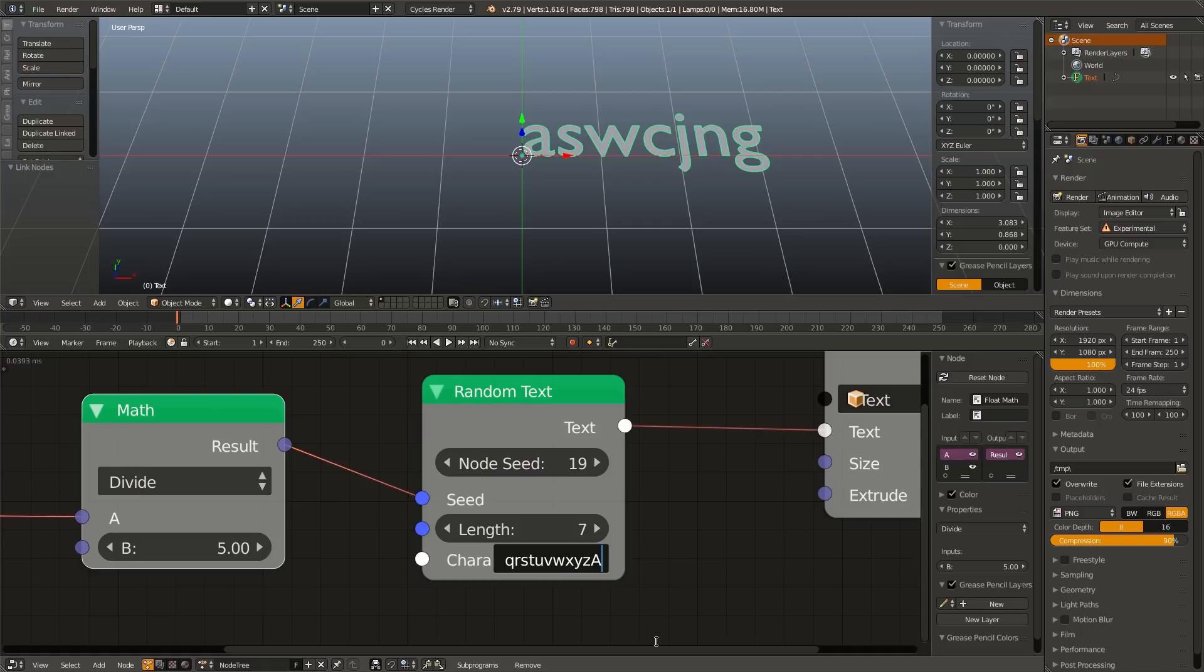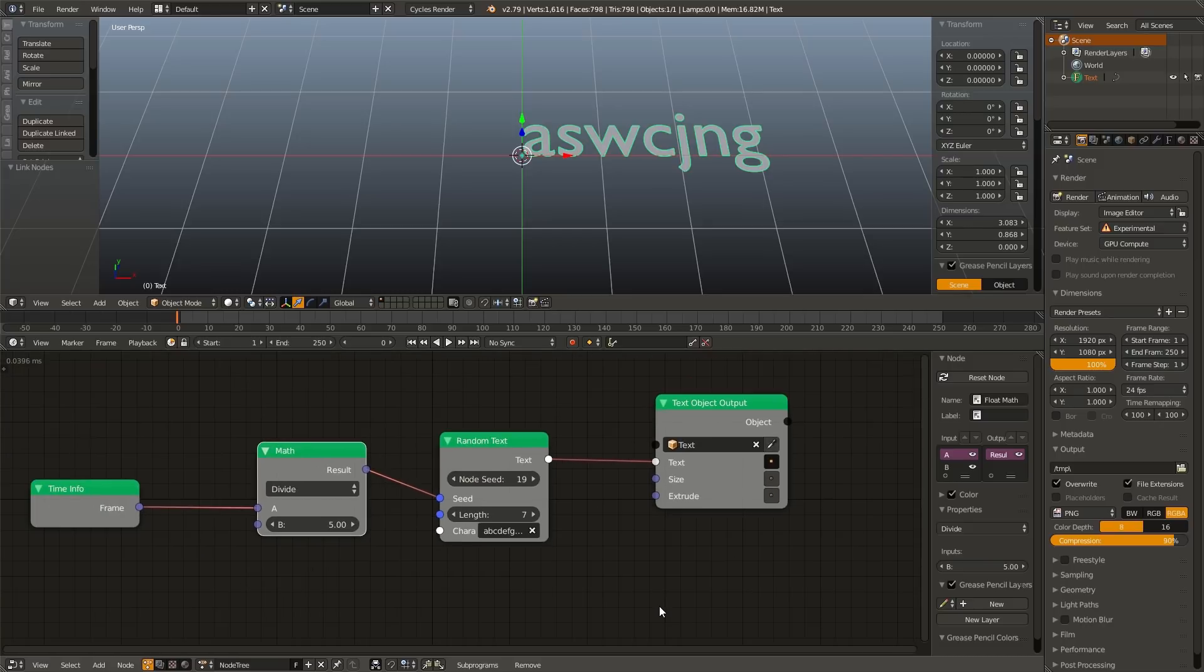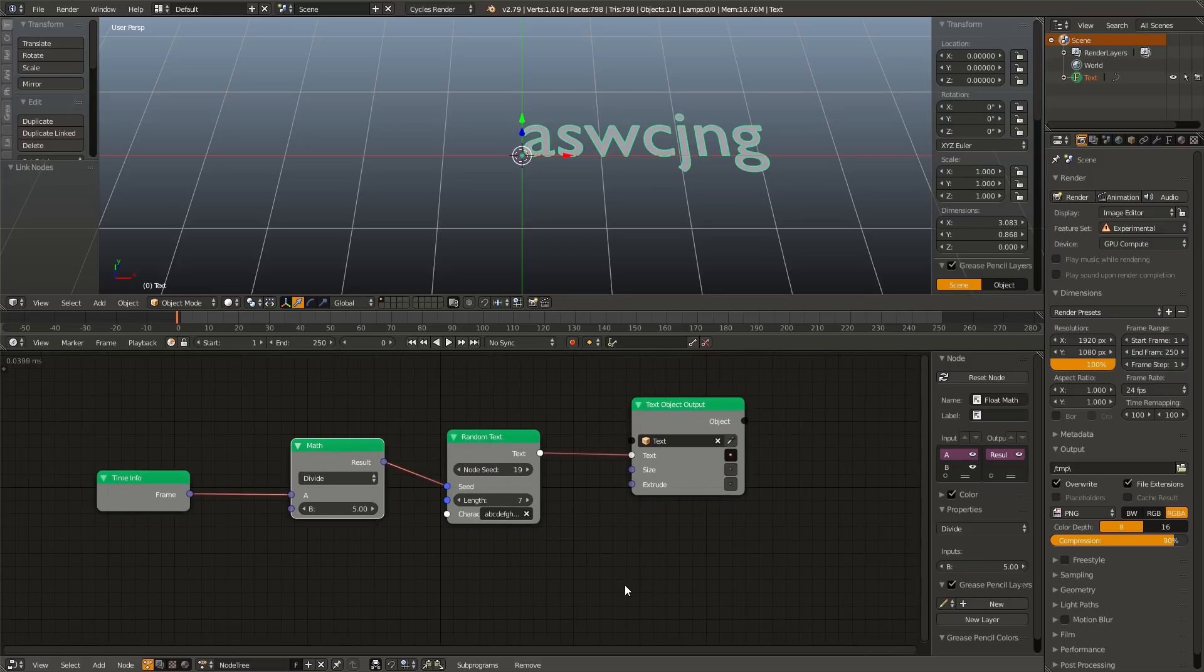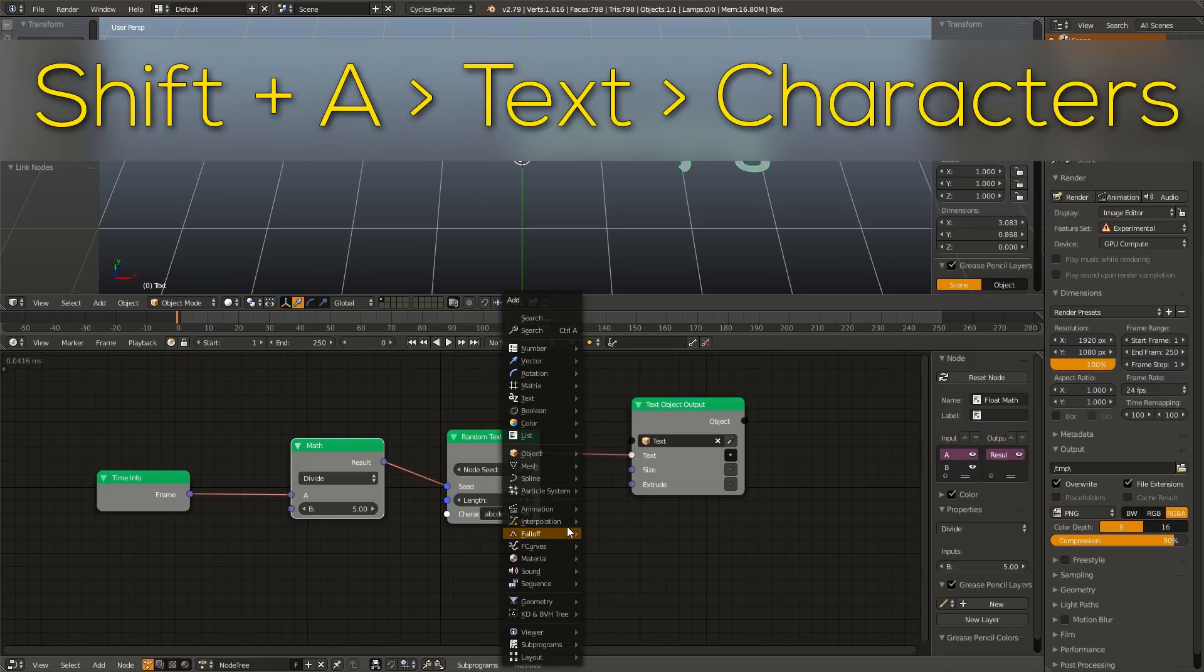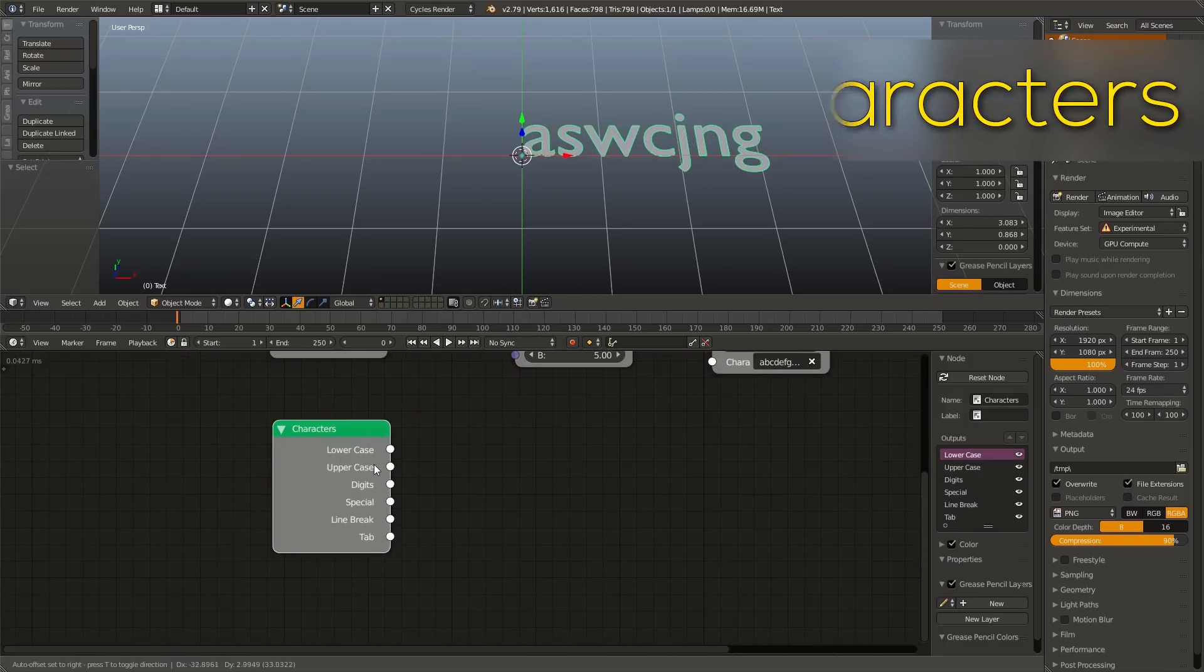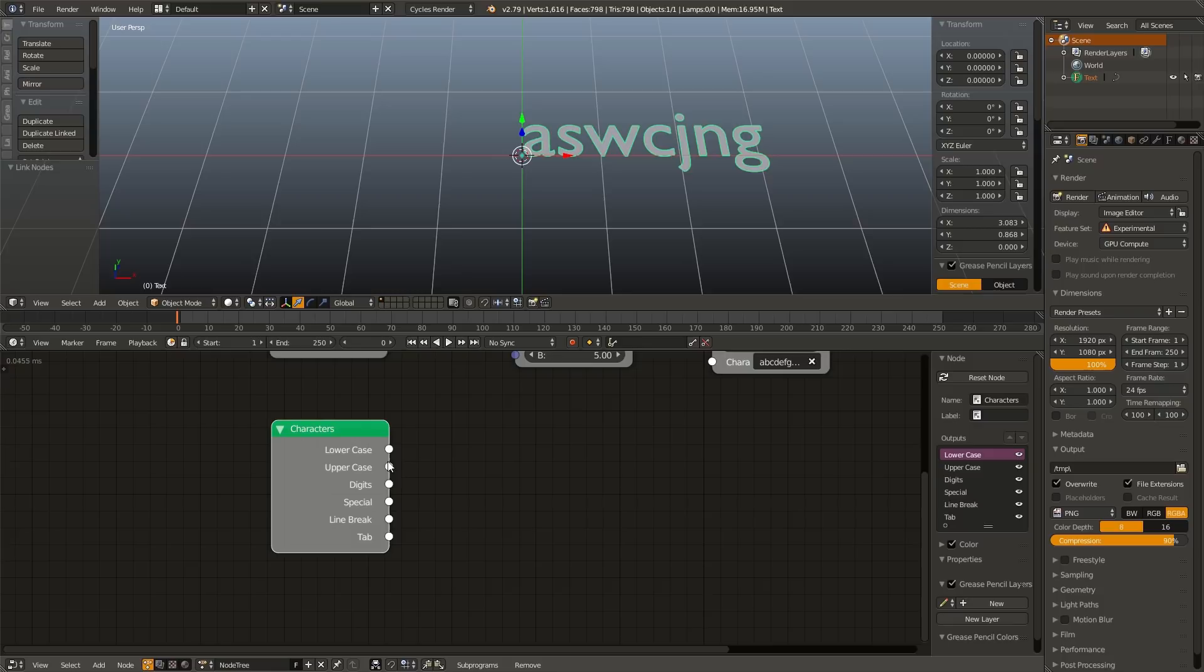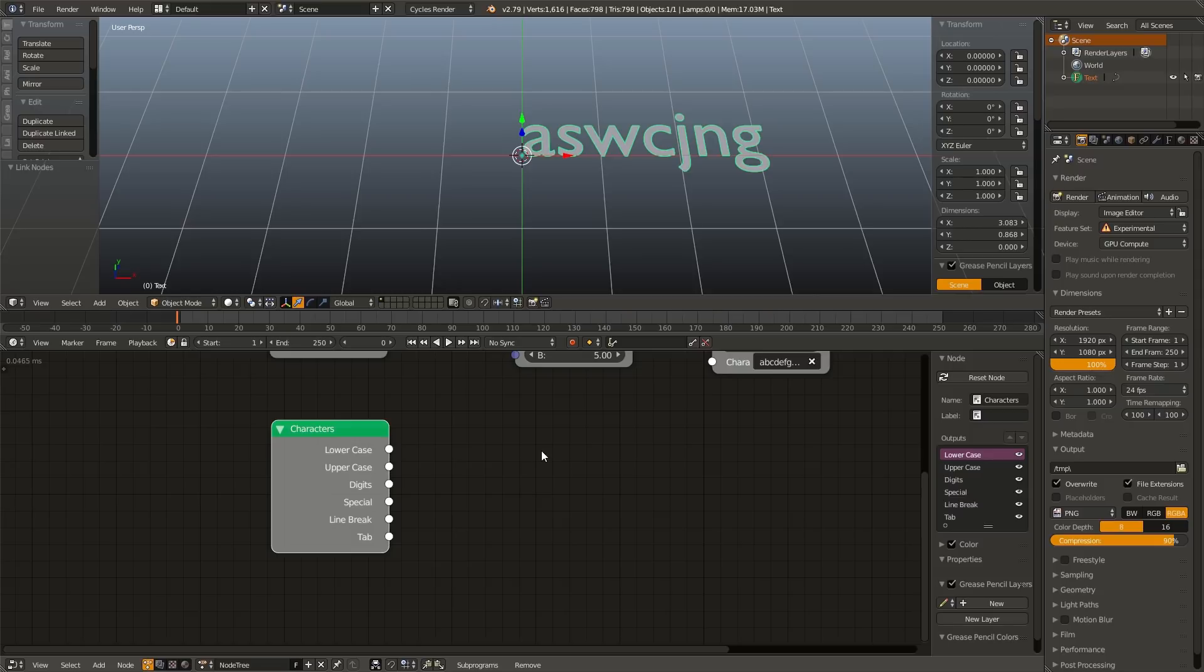And that is because down here in this random text node, there is a character box, which contains all the characters that it can possibly choose from. And right now it is only lowercase letters. Now we can manually add in uppercase letters if we want to, but that's going to be a big pain because we have to enter them all in by hand. And then we have to enter numbers if we wanted numbers and special characters if we wanted those too. So Animation Nodes provides us with a cool little way to do this all automatically. We can hit Shift A, go to text and go to characters.